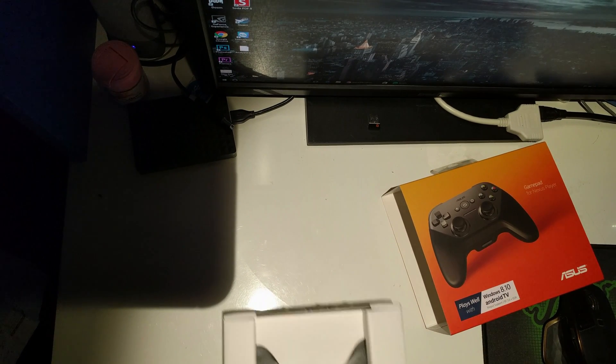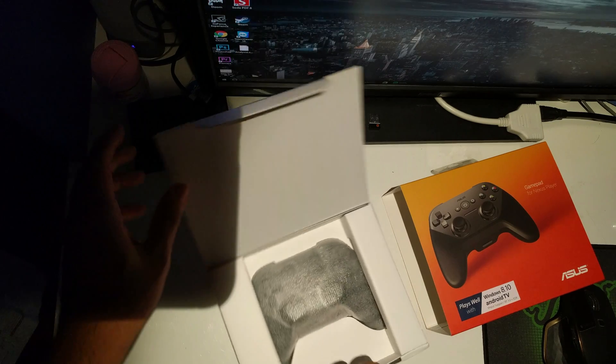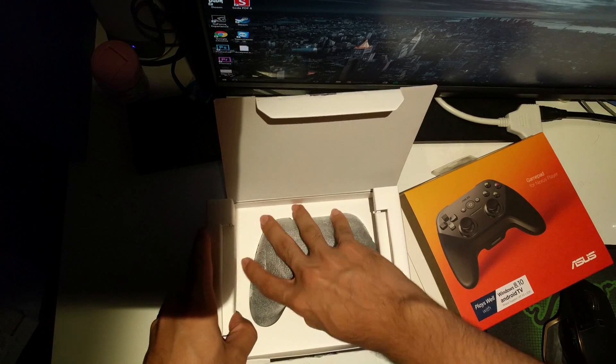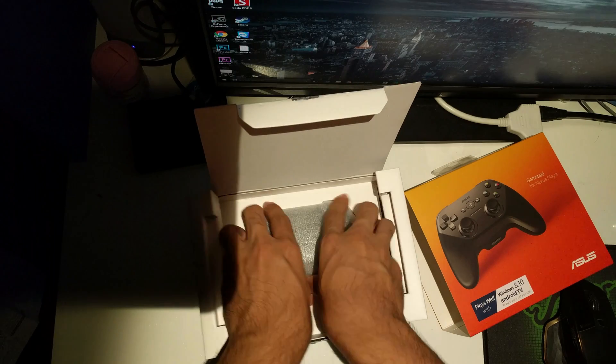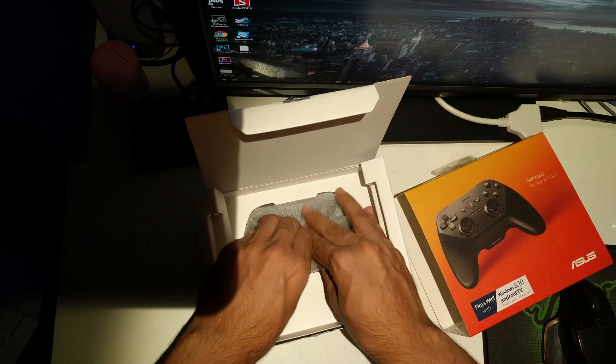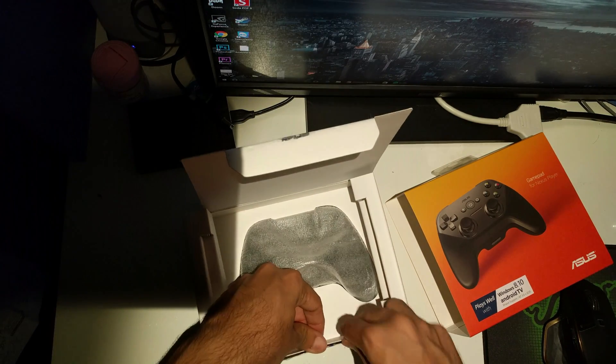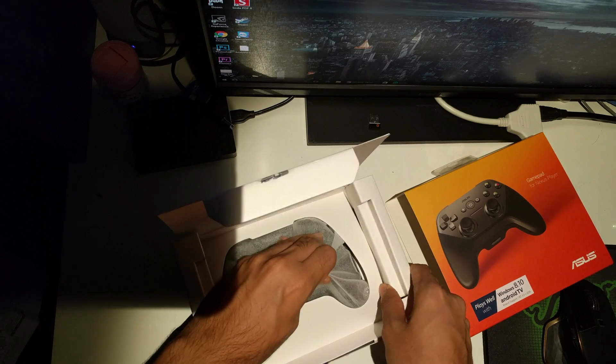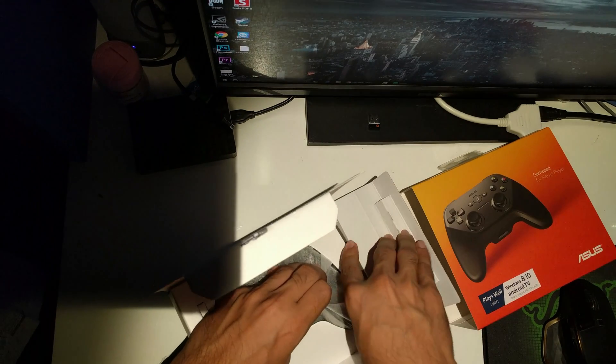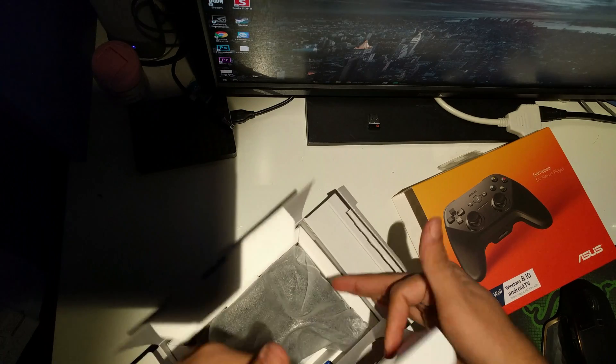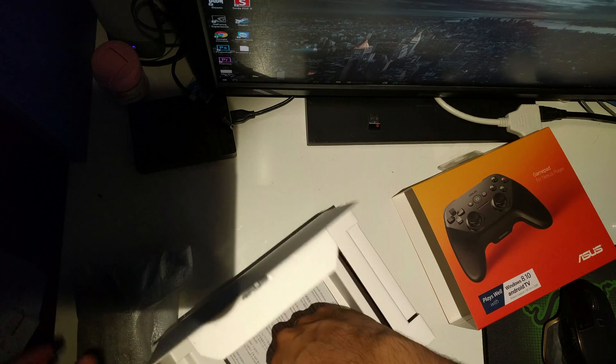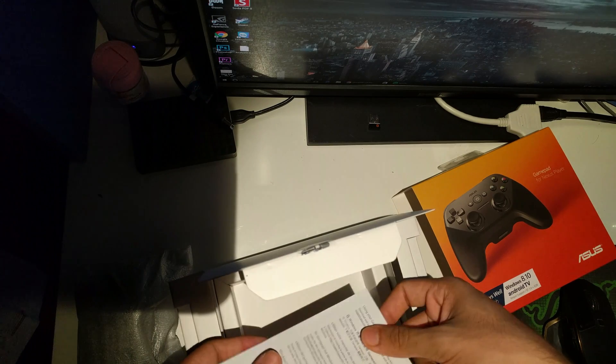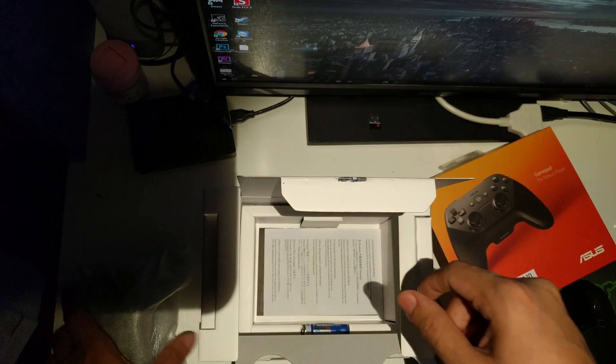So it opens as such, and there is the gamepad in itself. Quickly taking it out of the box. They wrap these things tightly. So let's just get it out like so. There's the gamepad. We have two batteries and some quick power-up guides. Other than that, not much.